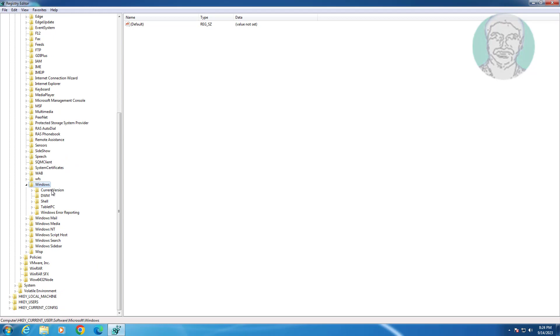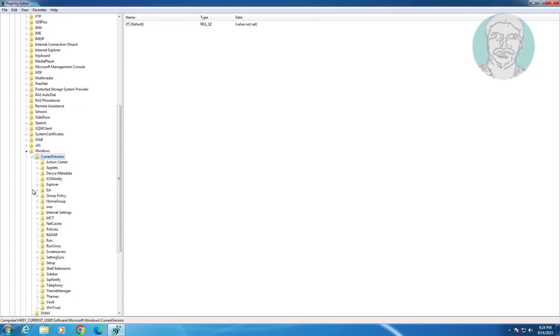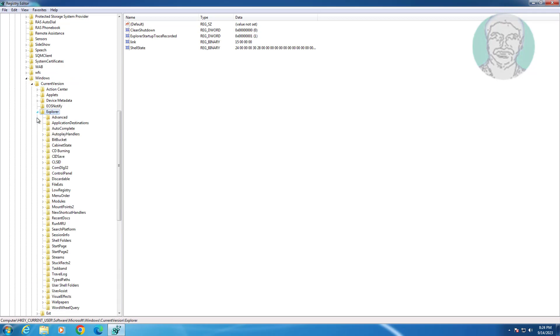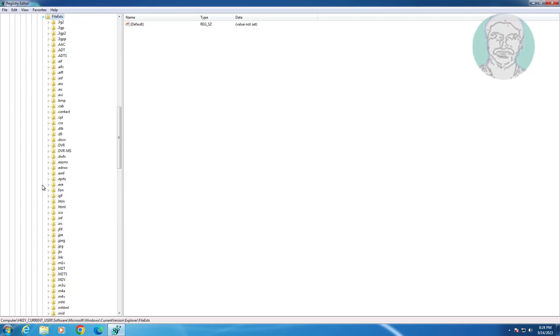Click and expand Current Version, click and expand Explorer. Click and expand File Exts, click and expand .lnk.